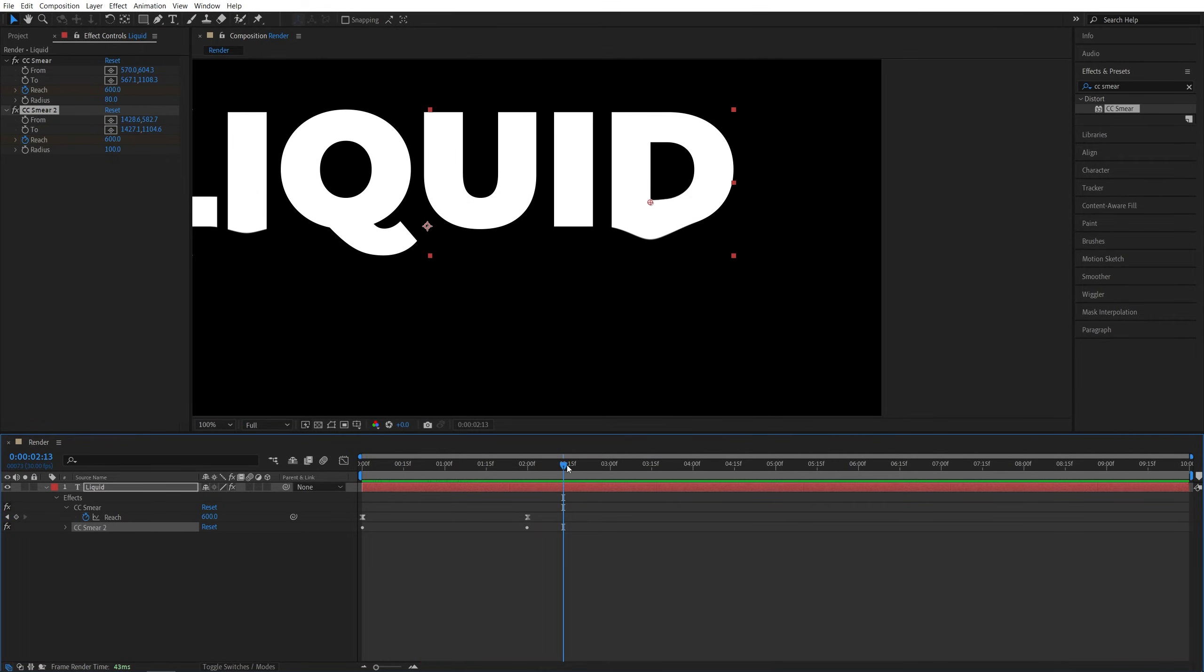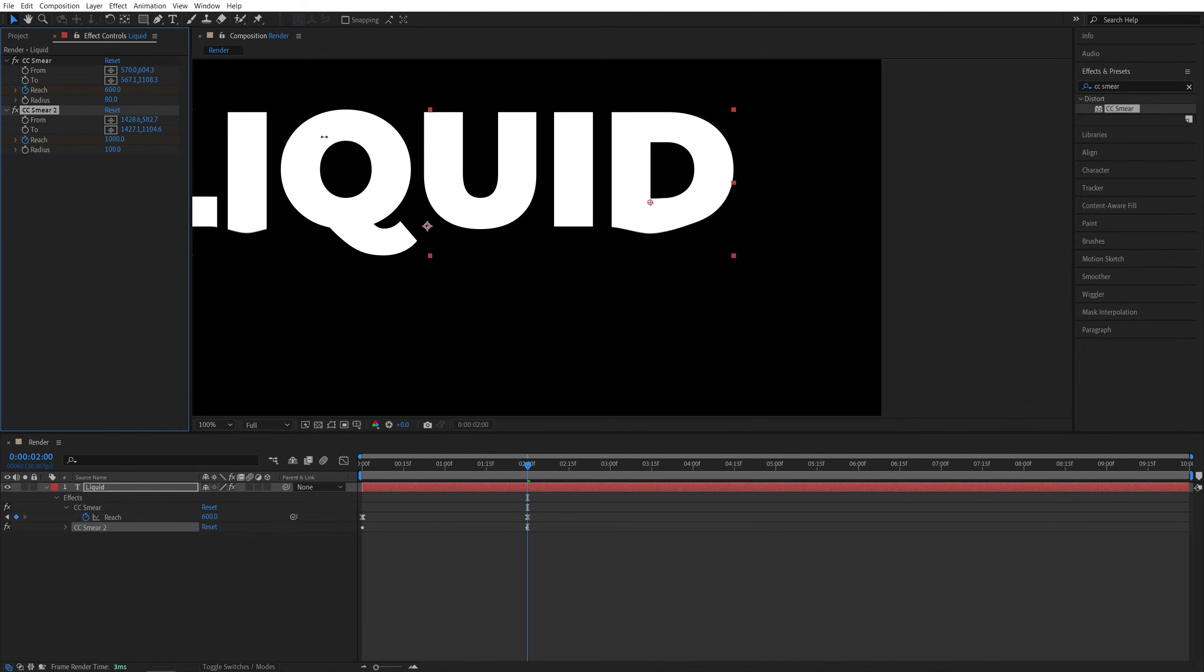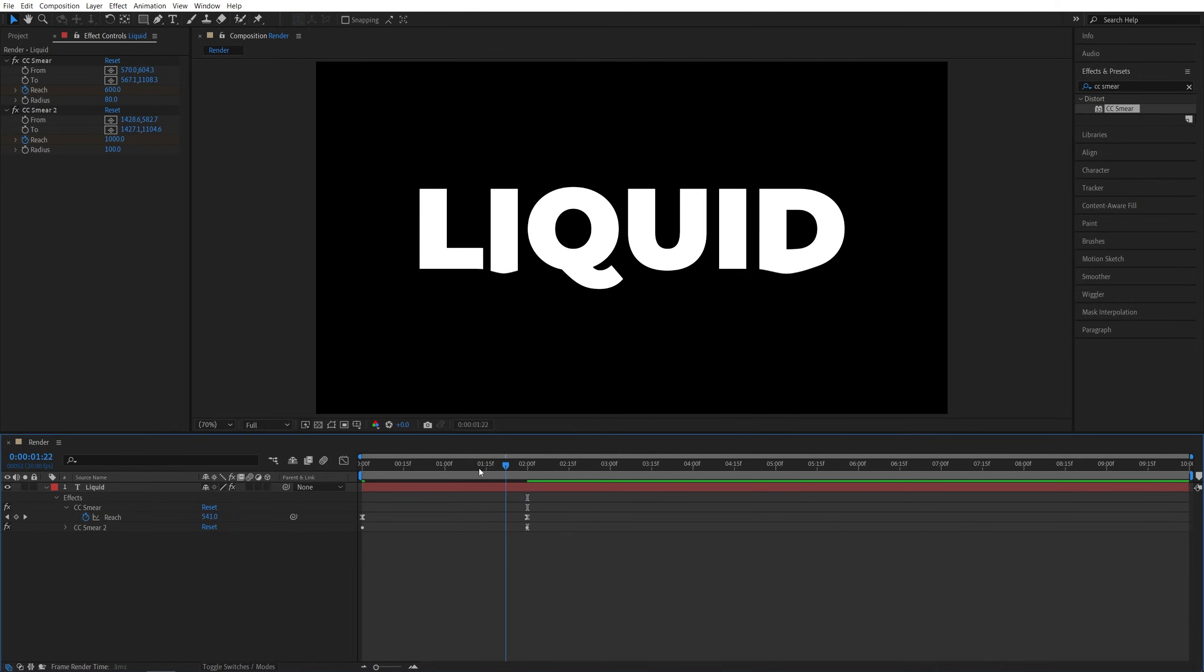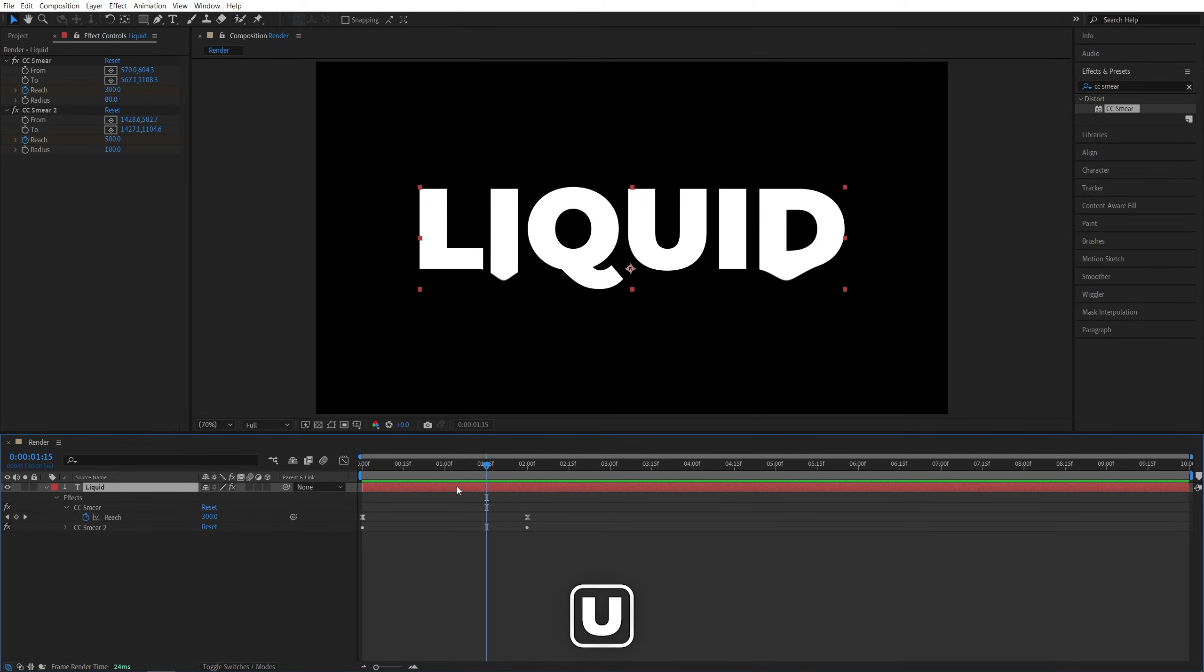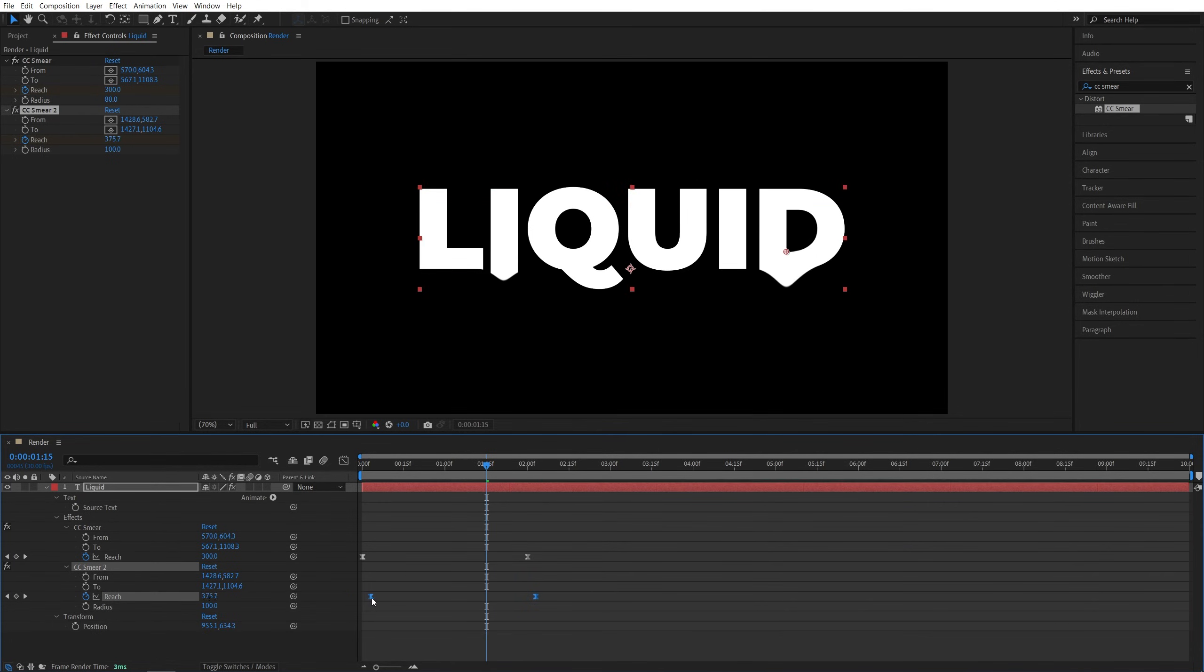And also you might need to come back to the last keyframe of the reach and increase the value so the edge is not too distorted. The maximum is 1000, and you can keep it at 1000. So now if we preview, you'll see nice drip effects. And you can also press U twice on the selected layer to see all the keyframes and offset them in time so the drips happen at different times.